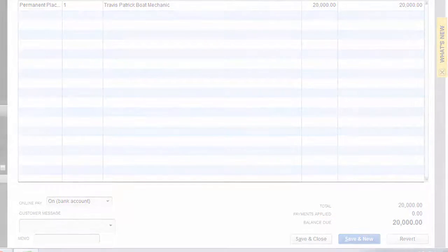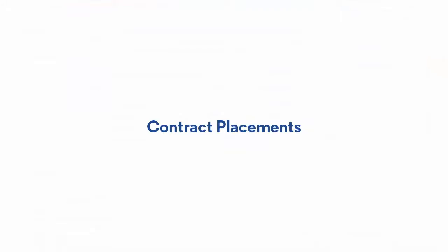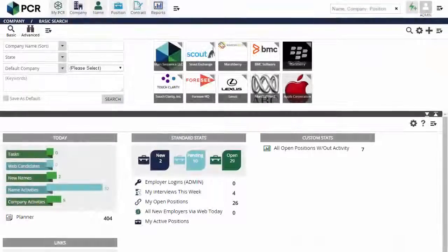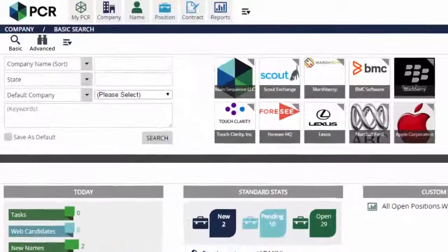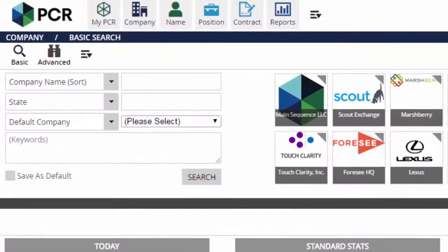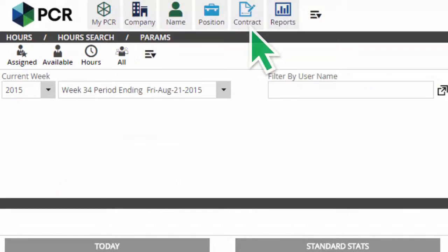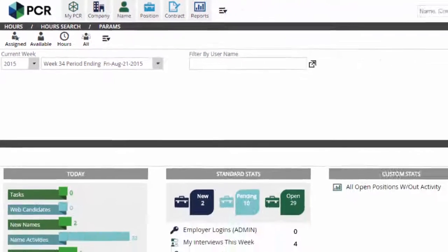Let's look at timesheet transferring for contract placements. In this case we start by choosing the contract option from the main menu in PC Recruiter. From the hours search we'll look at the current pay period.